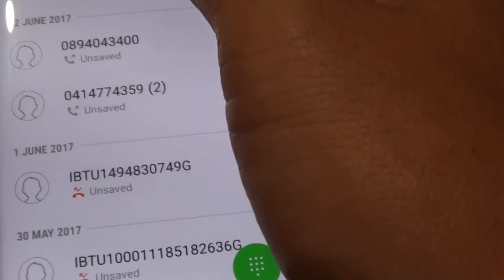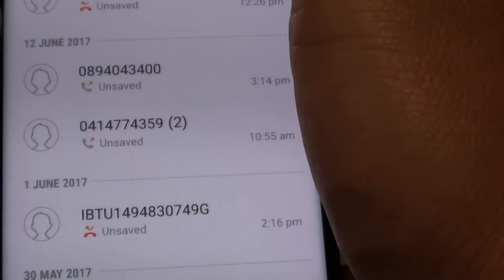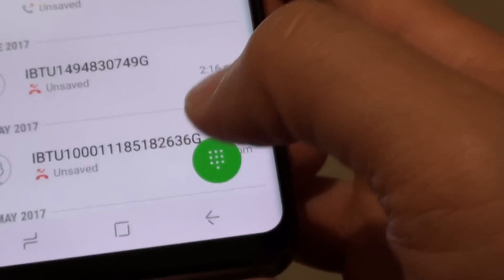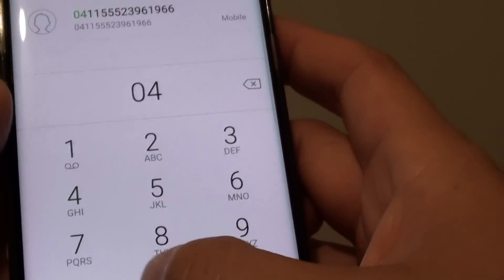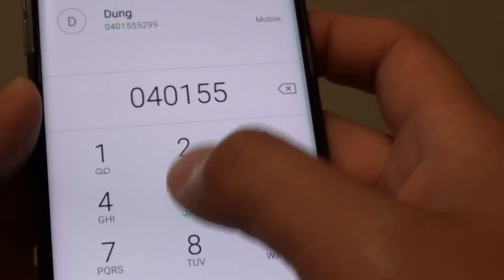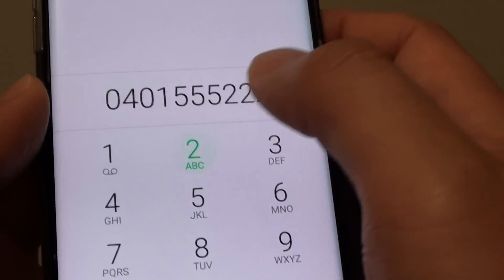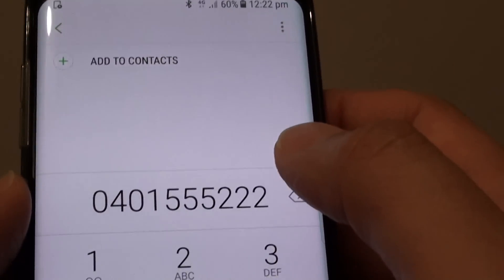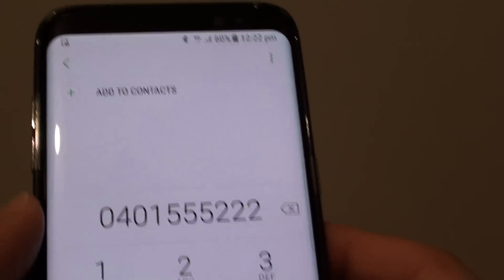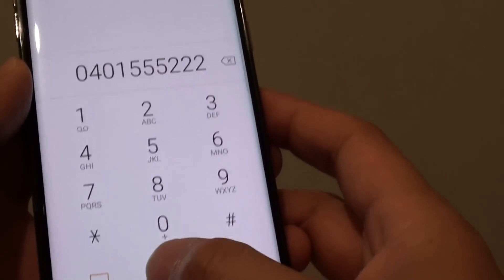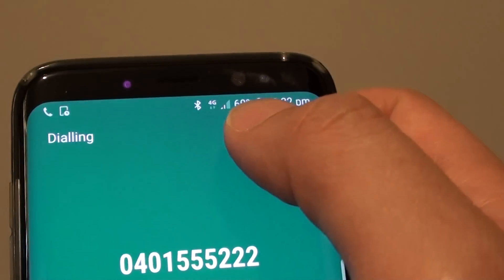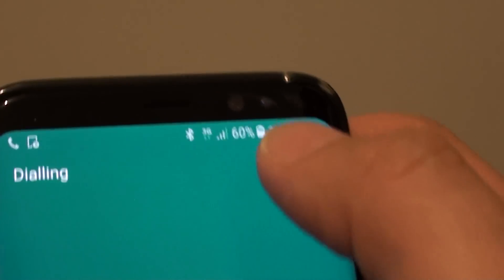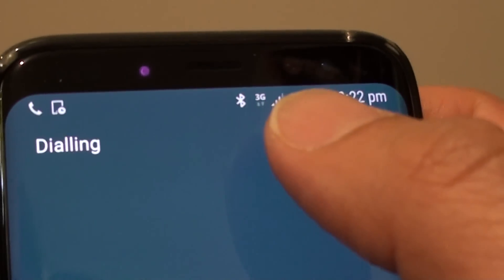If I attempt to make a phone call now, you can see that once I place the call it will go to 3G immediately. You can see that it switches to 3G.